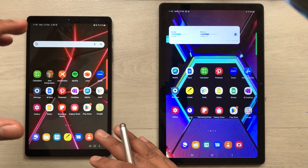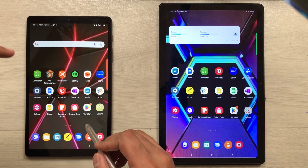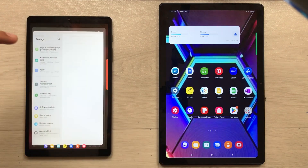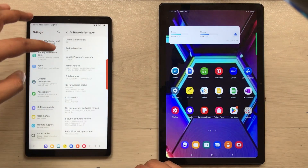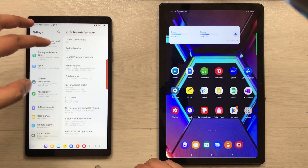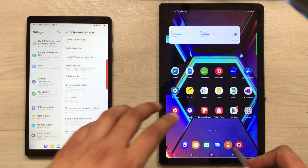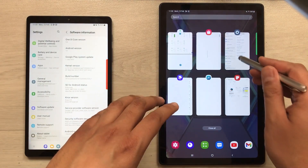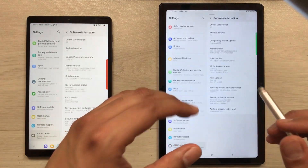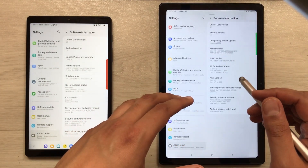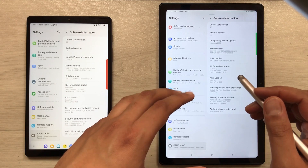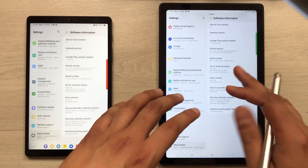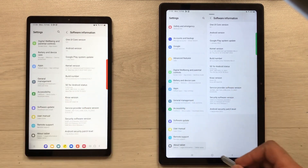The first main difference is the software version. The Tab A7 Lite has One UI 5 with Android 13, but on the other side the Tab A7 has the older One UI 4.1 with Android 12. So that is the main difference.